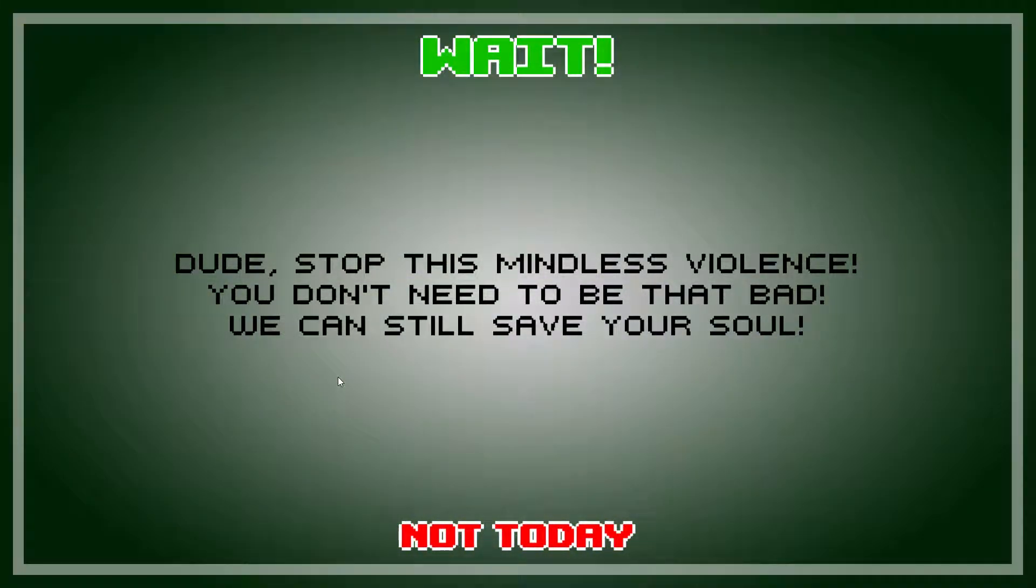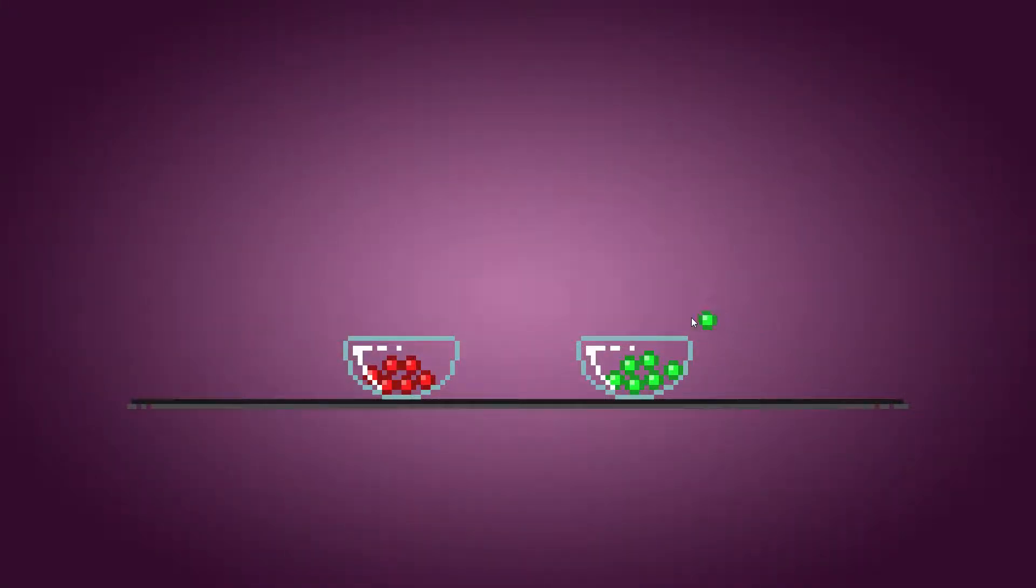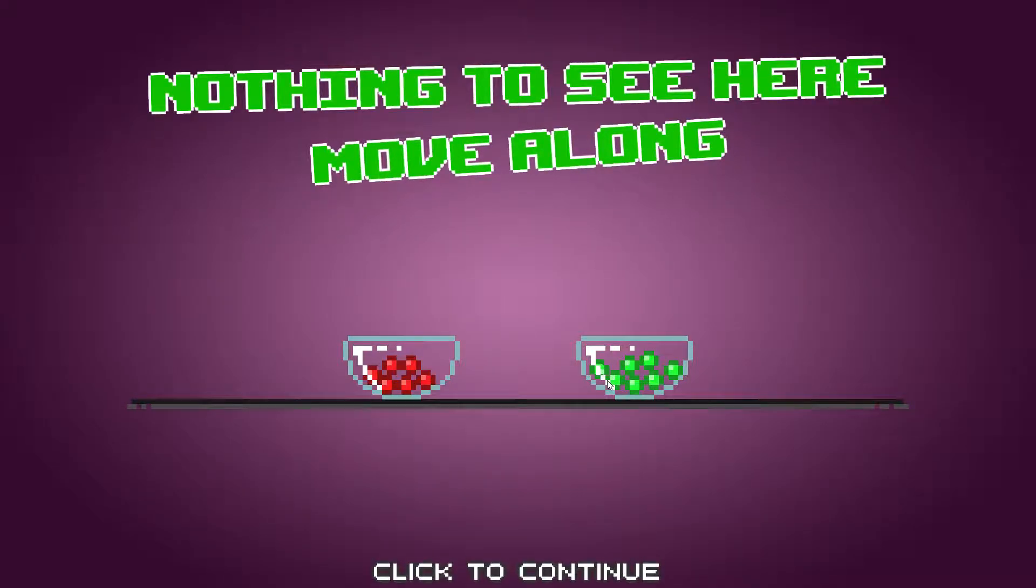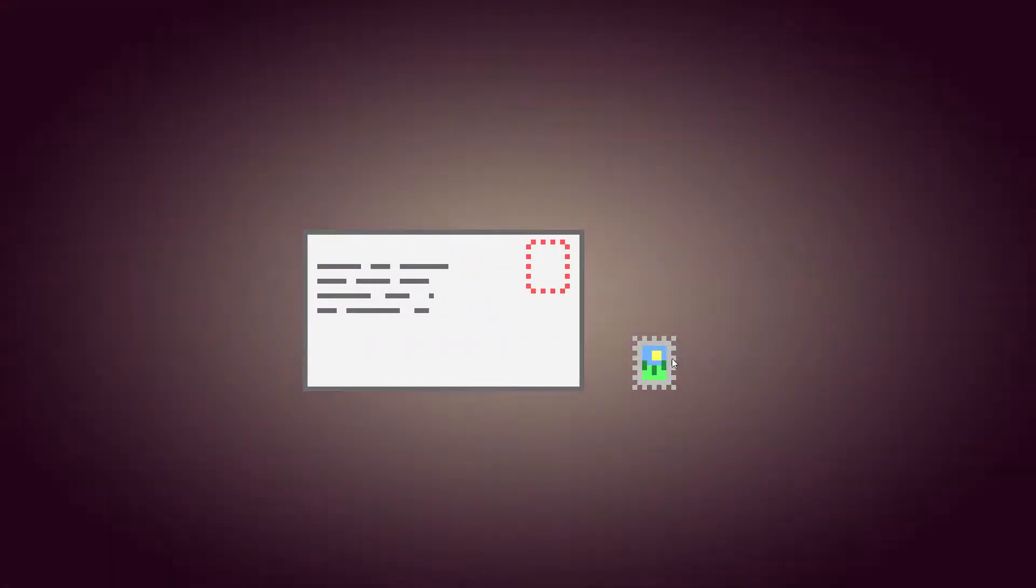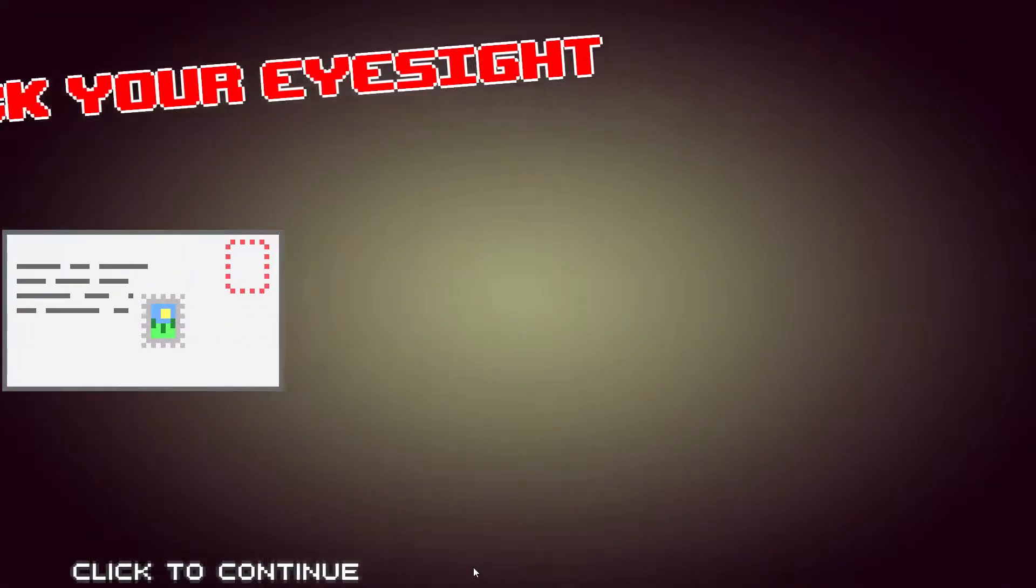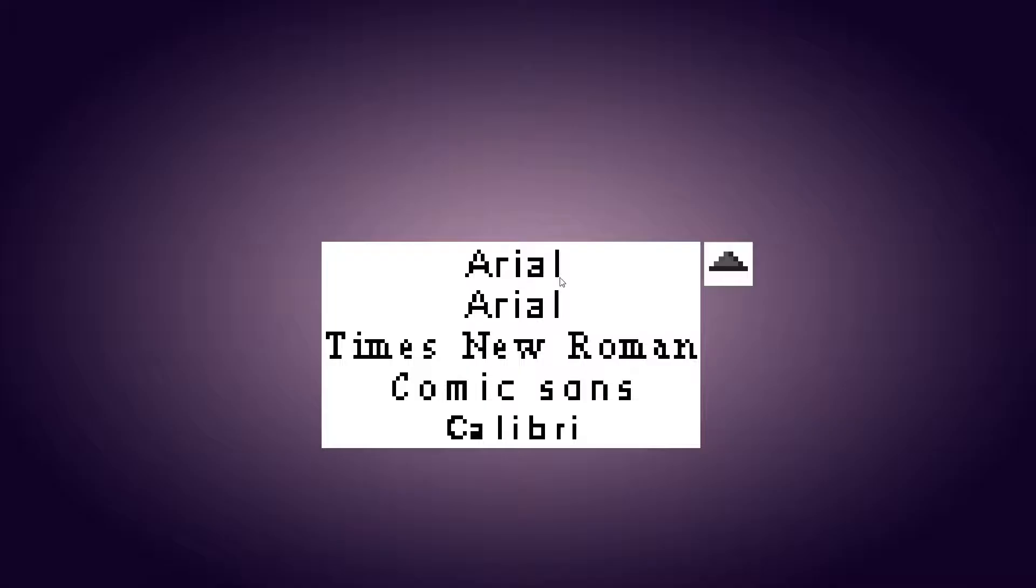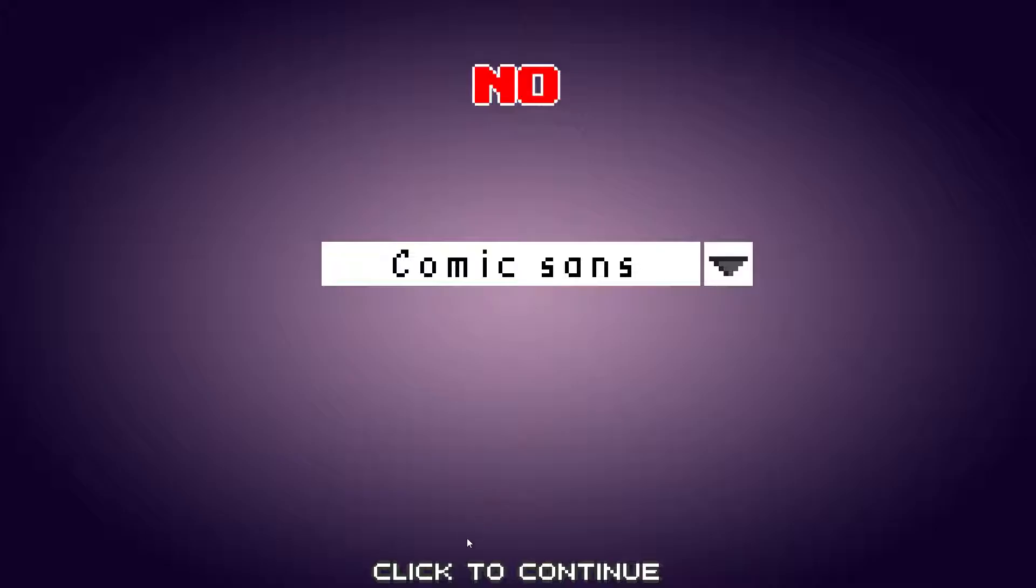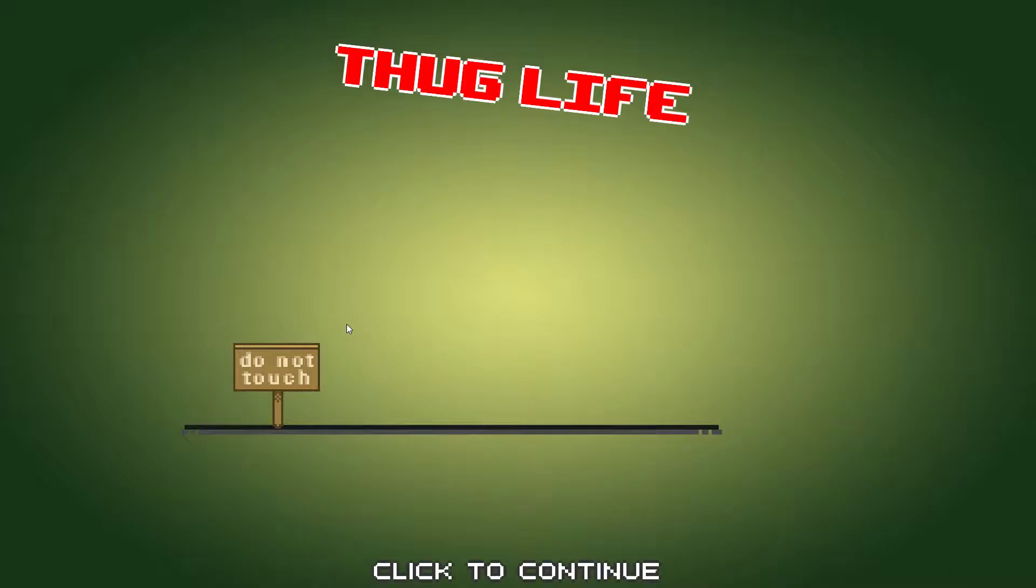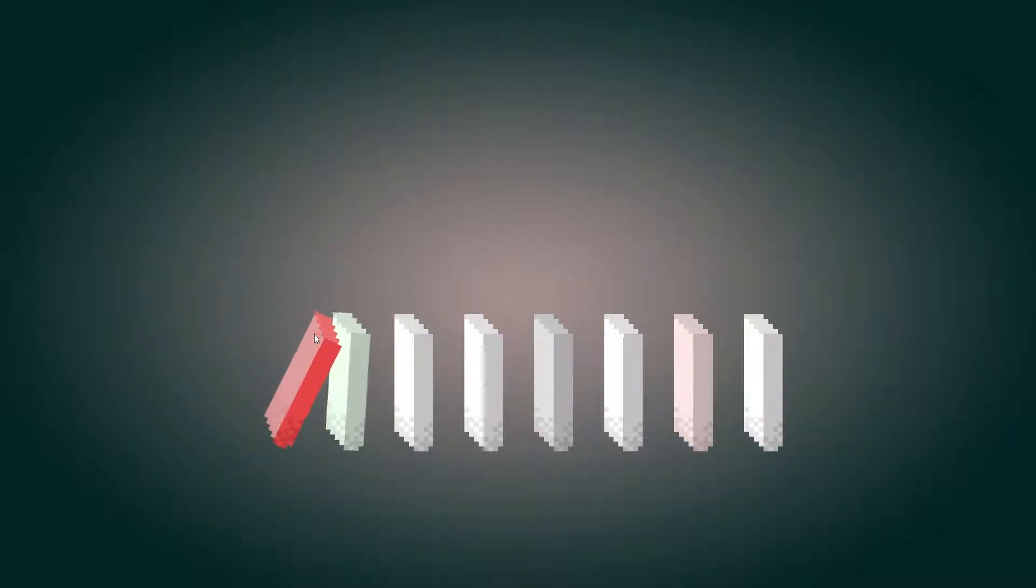Dude, stop this. Violence, violence. You don't need to be that bad. We can still save your soul. Not today. Oh? Oh. Wait a minute. What are you rolling to? Nothing to see here. Move along. Okay, I just fixed it. Ha. Ariel. Okay. Wait, does that say Comic Suns? Not touch. Touched it. Thug life. Come on. Go over. There we go. Destroy everything.